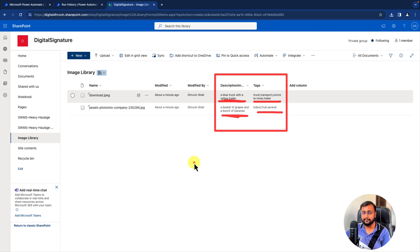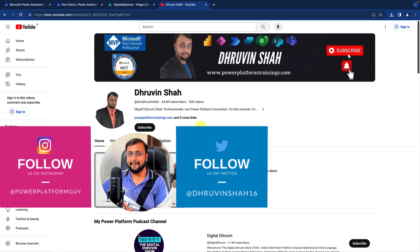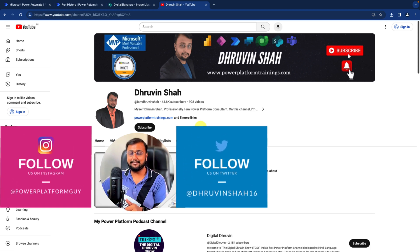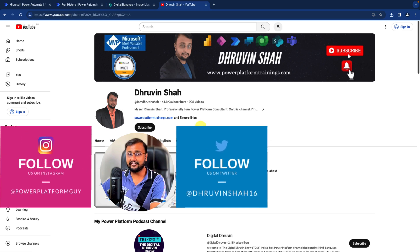Hope this video helps you and adds value to your time. If so, hit thumbs up, subscribe to my channel, and press the bell notification to never miss any updates. For any paid consultation or training, the website link is available on the channel homepage. This is Dhruveen signing off — see you in the next session with some amazing content. Till then, have a great day, goodbye.